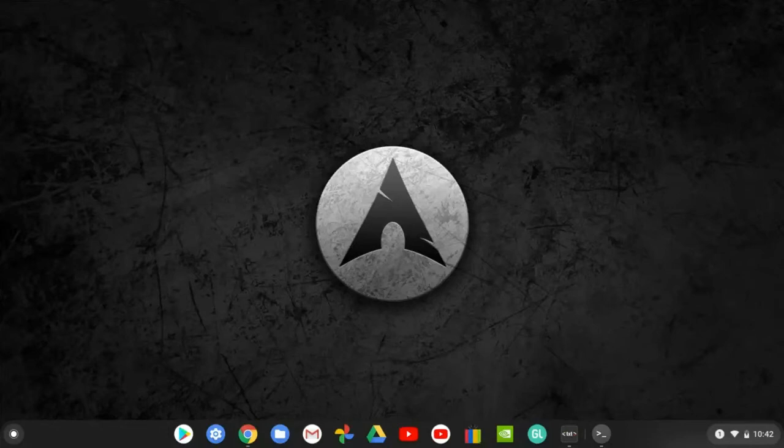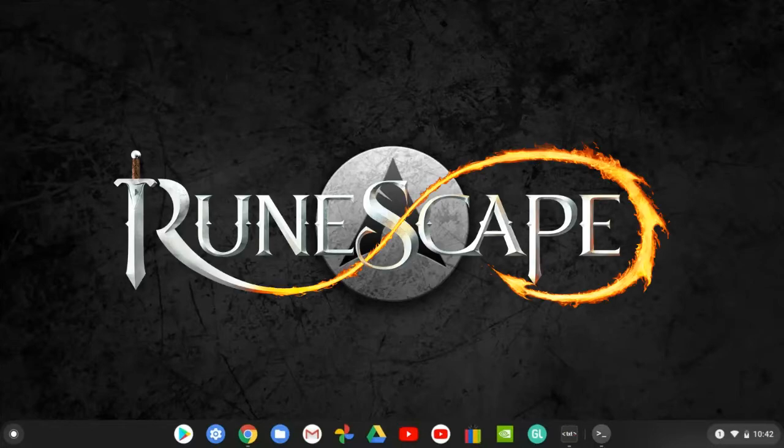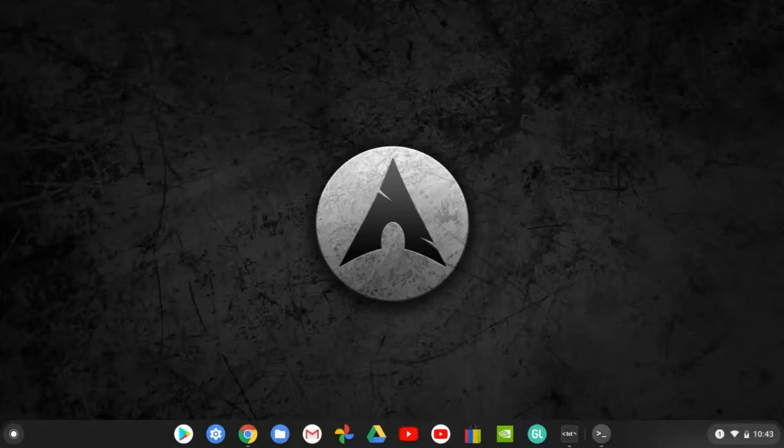Hello guys, welcome back to Razor Interpretation. Today I'm gonna show you how you can play RuneScape on your Chromebook. The only thing I really know about RuneScape is that it is an adventure game.